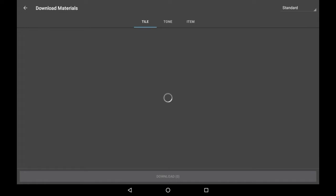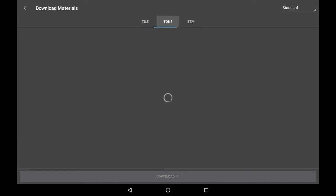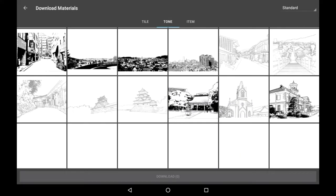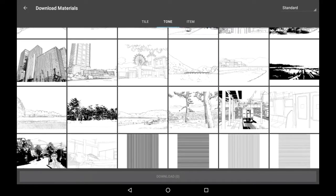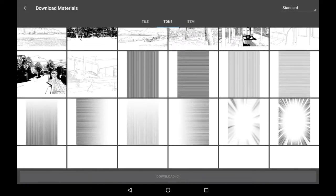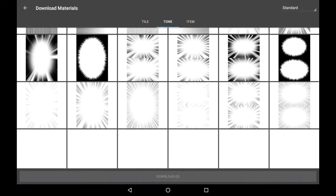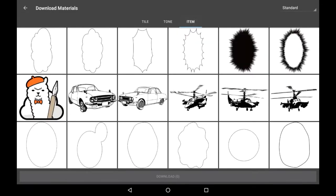You can download from the tile section, the tone section, or the item section, which all have different things in them. As you can see, the tone is more so for backgrounds or sort of templates for things that you would want to do, for manga backgrounds, all that kind of stuff.